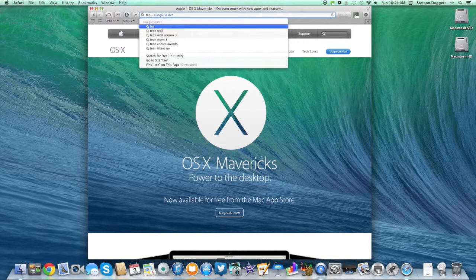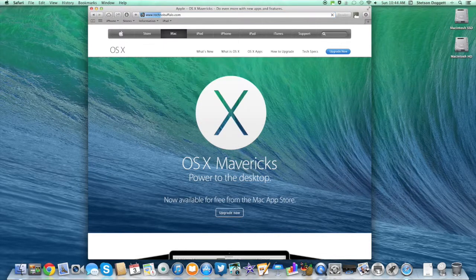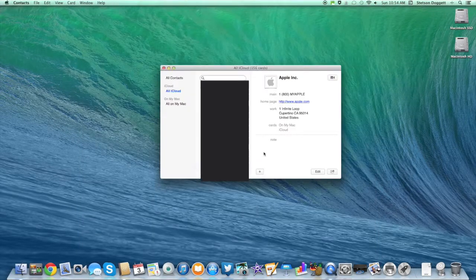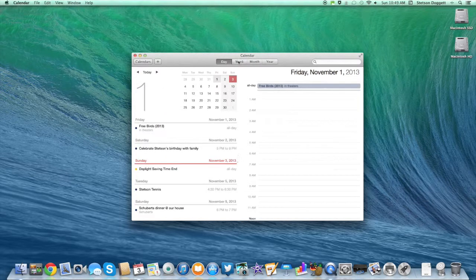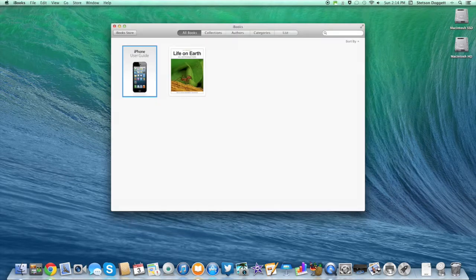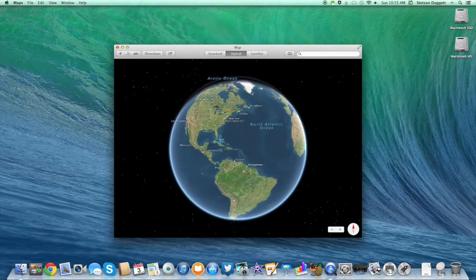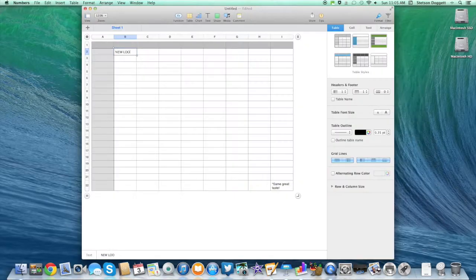Why would you want to update to Mavericks? Well, OS X Mavericks includes many new features that enhance the experience of using a Mac. Safari was updated to become a much better browser that's faster. Contacts and Calendar apps were updated with new looks. The applications iBooks and Maps were added. Pages, Keynote, and Numbers were also updated with new looks and new iCloud integration, so now you can access your documents on your computer and all your other devices that have access to the web.